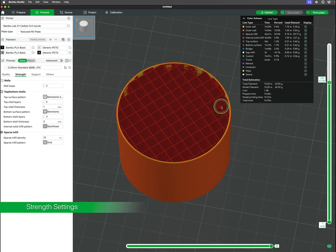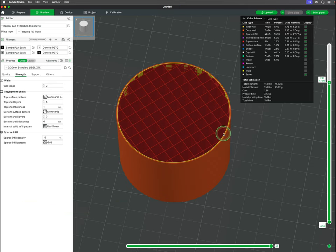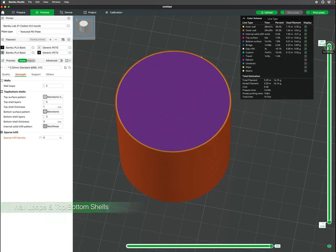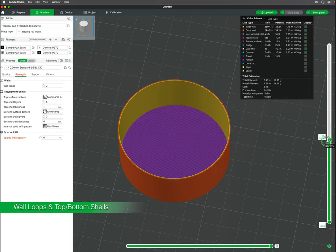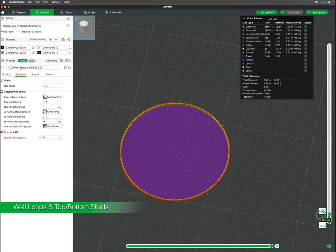The strength in a 3D print involves adjusting two parameters: the exterior shell and the infill. Let's start with the outer shell. This is comprised of wall loops and top and bottom shells.